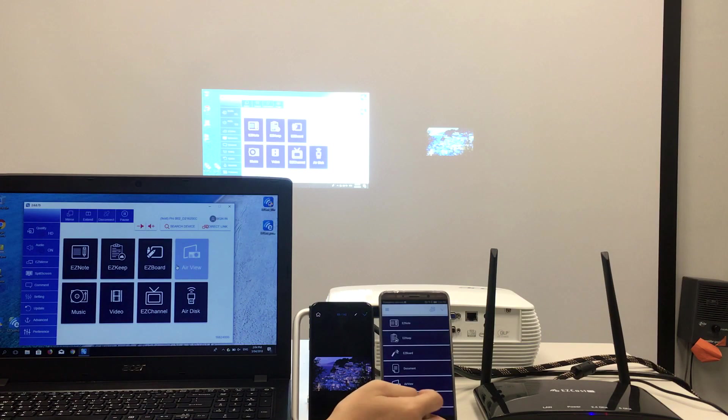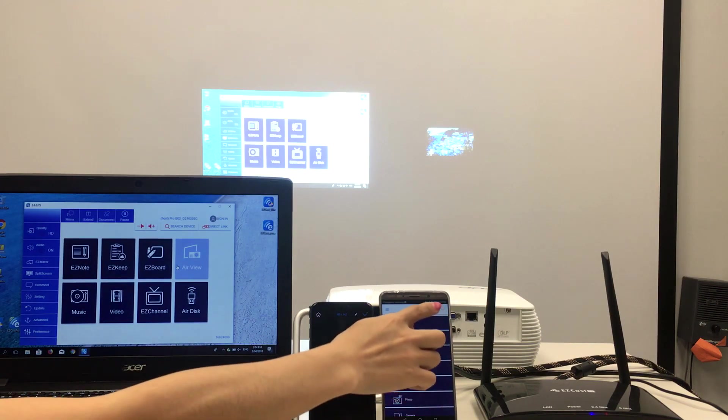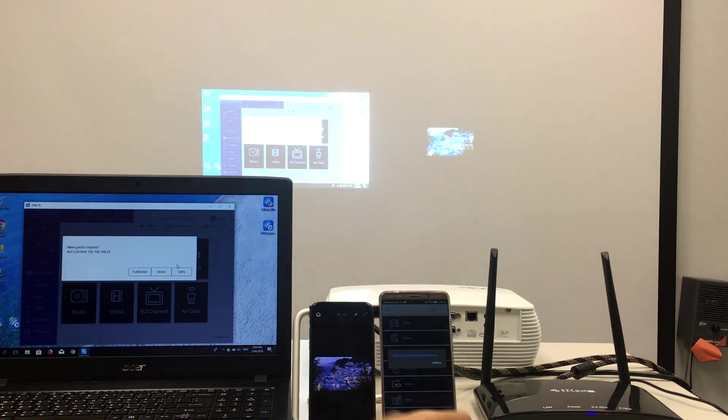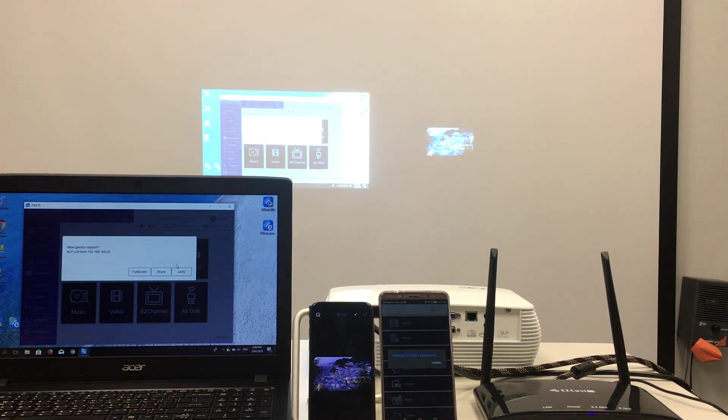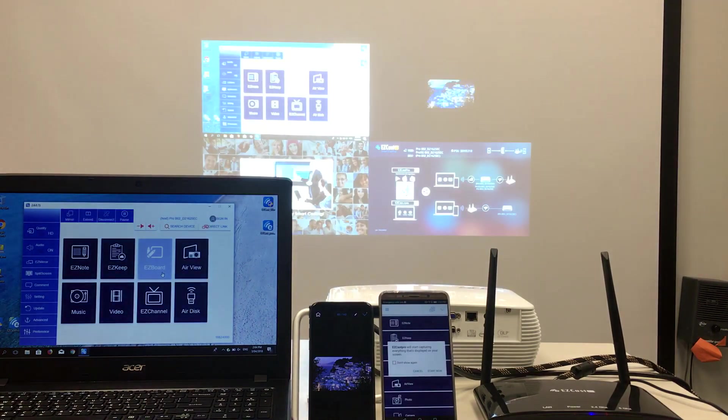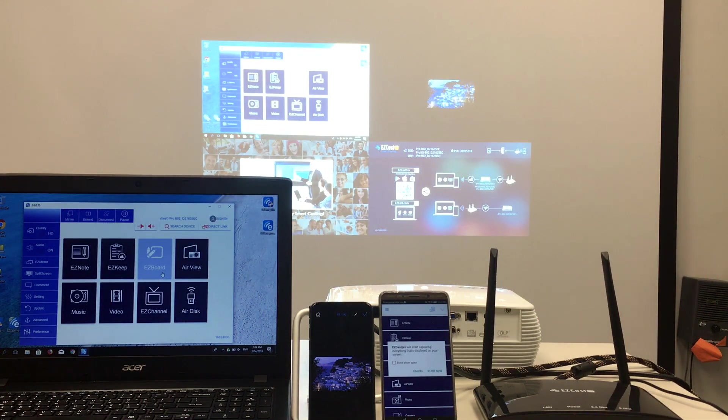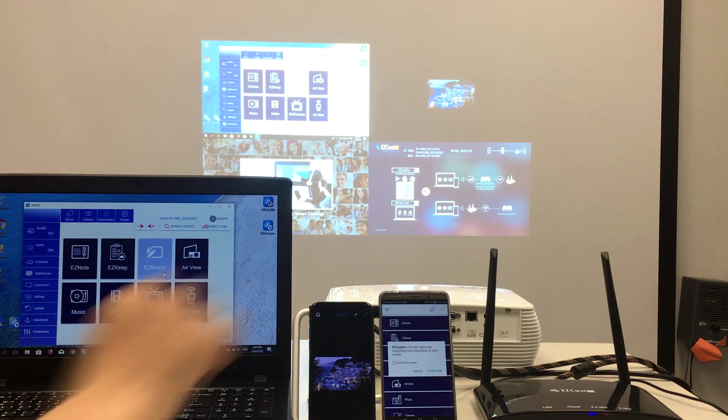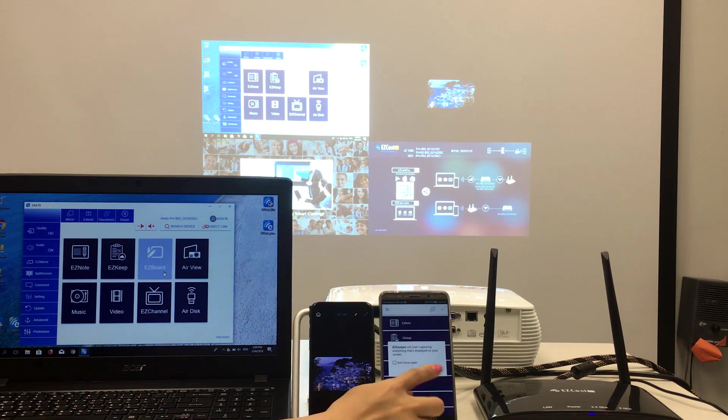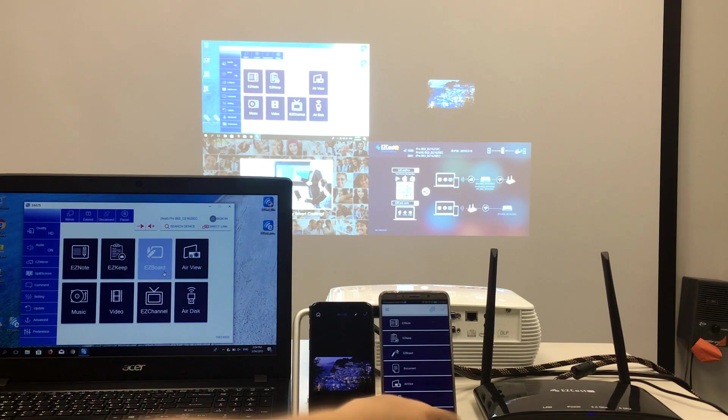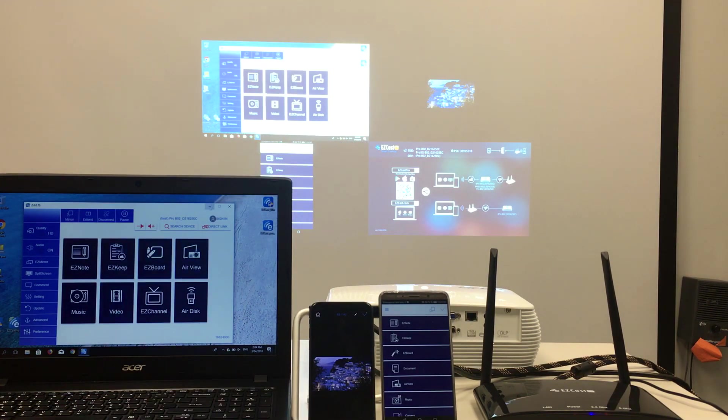So what happens if I try to add the Android phone screen to the projector as well. Again, you need the laptop to approve the screen sharing request. This is quite important in meetings, so everything is always in control.